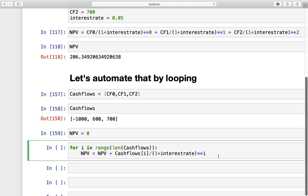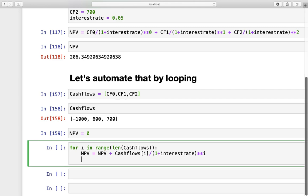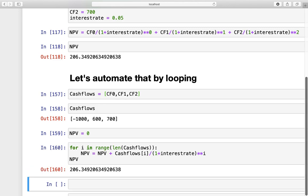Now, afterwards, we just print out this NPV value, and see if everything went better than expected. And, as we see, we are getting the exact same NPV as above. So, it works pretty nice.